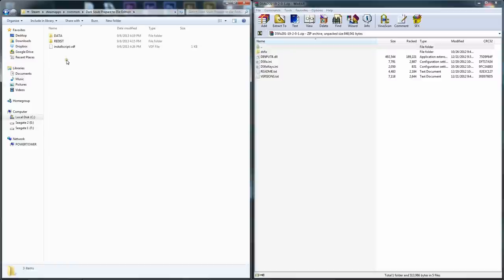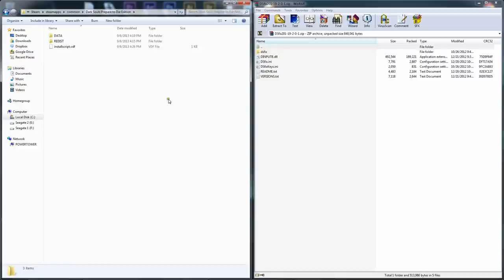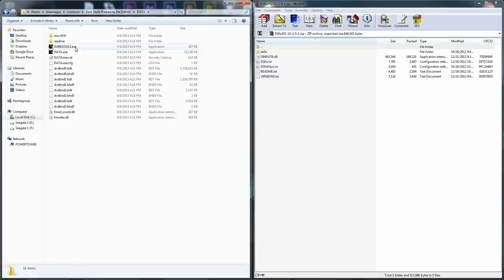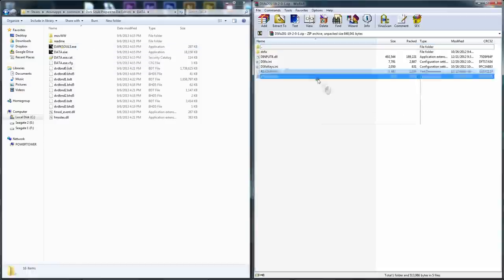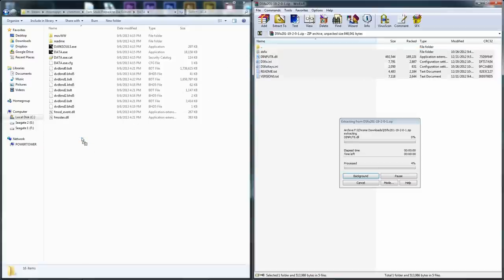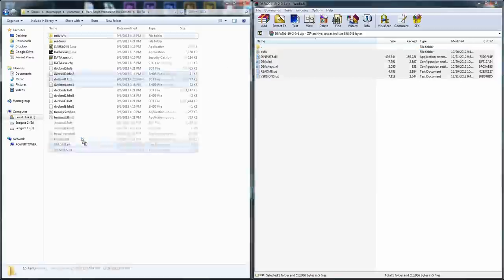Some of you might not have a data folder. Your Dark Souls dot exe might just be here in this Dark Souls folder itself. If that's the case, you're going to copy and paste these files over here or select and drag and drop these files from the zip folder, all just wherever your Dark Souls dot exe file is. As you see here, mine is in the data folder. So I'm going to select all of this stuff. And then I'm going to drag and drop in the data folder.